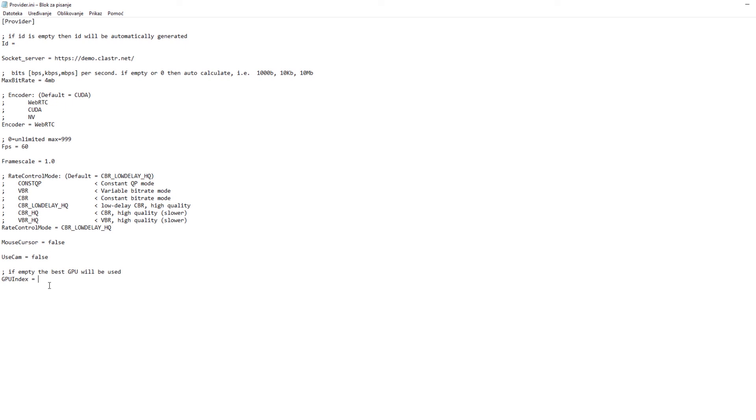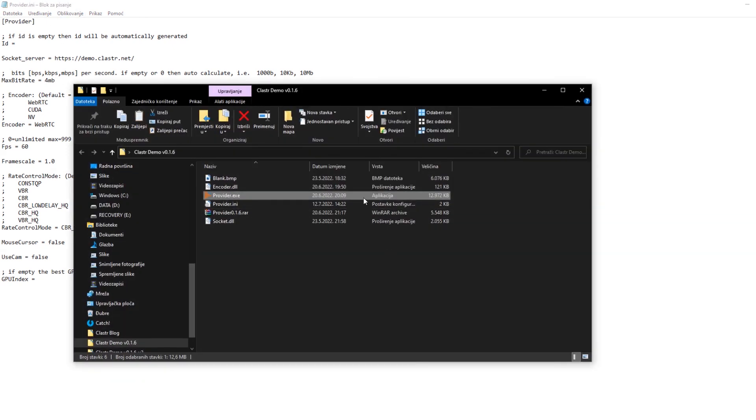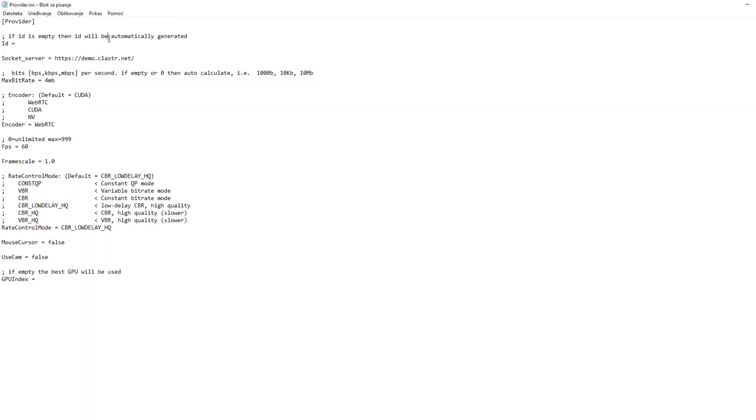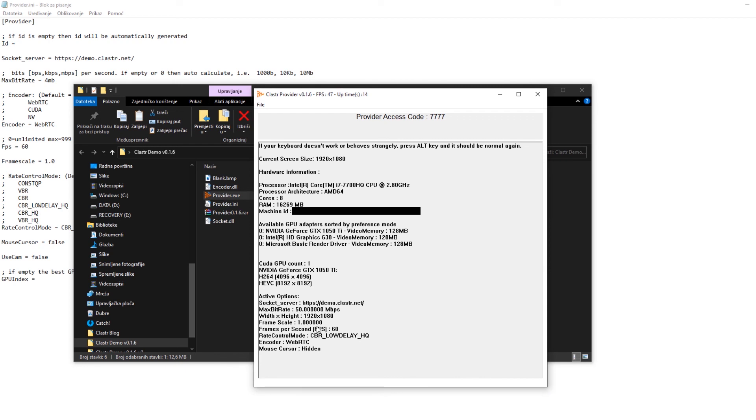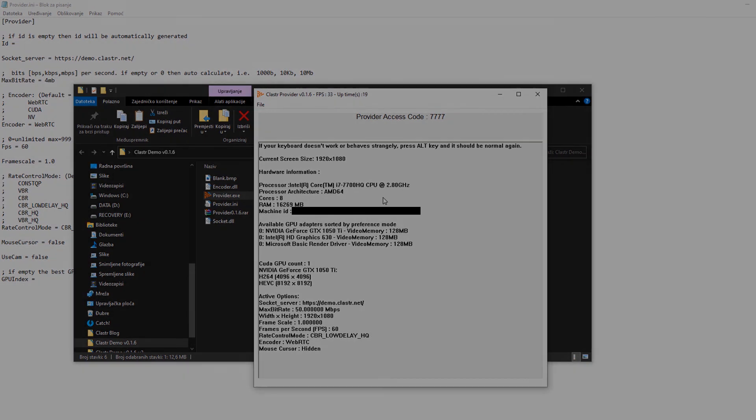And yeah basically that's it. Once I figure these settings out I can just run the provider after I save the file, after I save this provider.ini file, have my access code so I need to give this to gamer for them to be able to connect to my PC. And you can see all of the settings that I've chosen for this session. Thank you very much for watching and hope you will enjoy cluster.